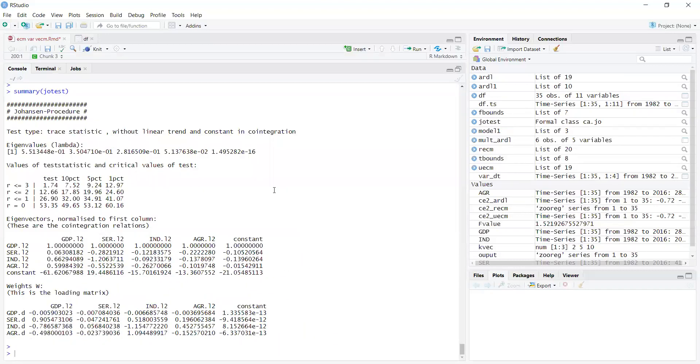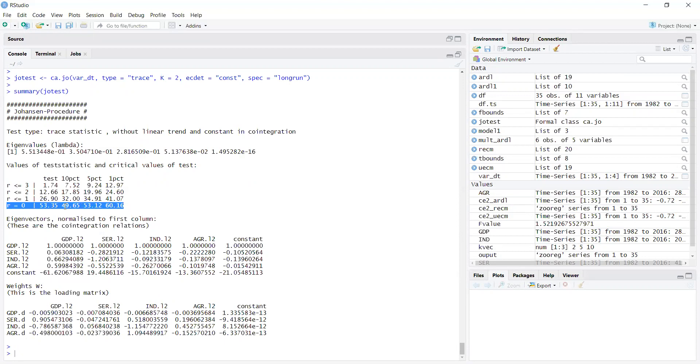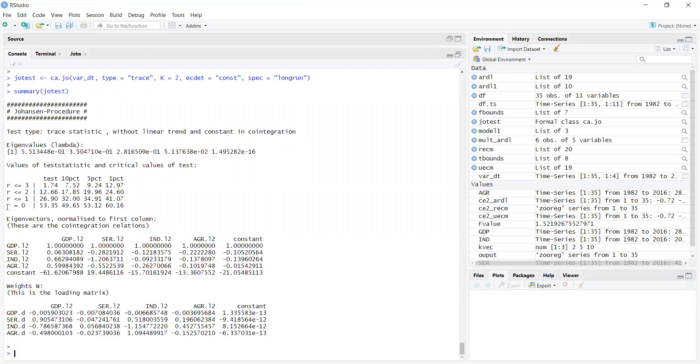You can see it here, it has the test value. How do you read it? You read this line first. R equals 0 means no cointegration, and this is the null hypothesis. If the test value is higher than the critical values at least at 10% and 5%, it means R equals 0 is not true.